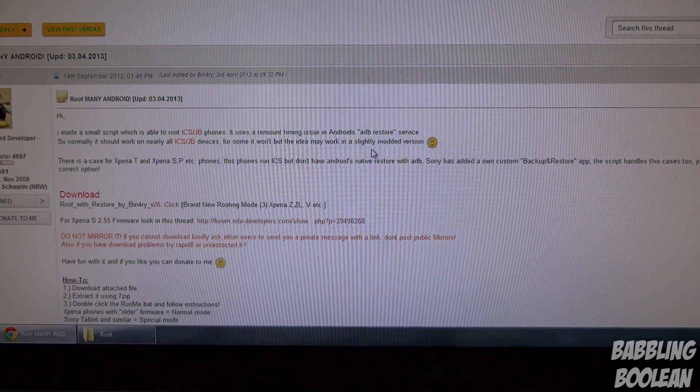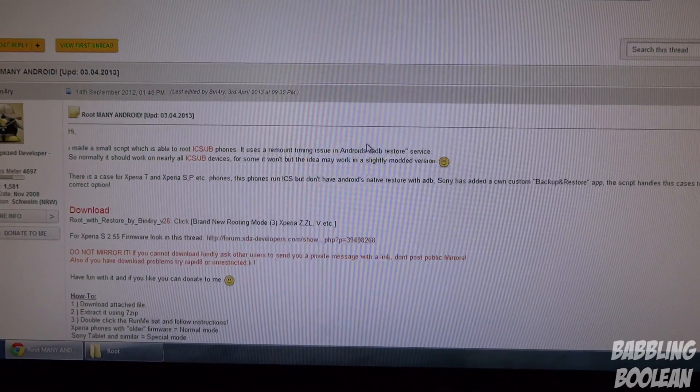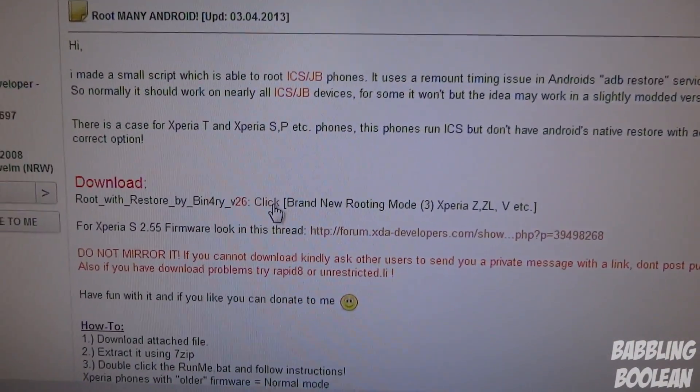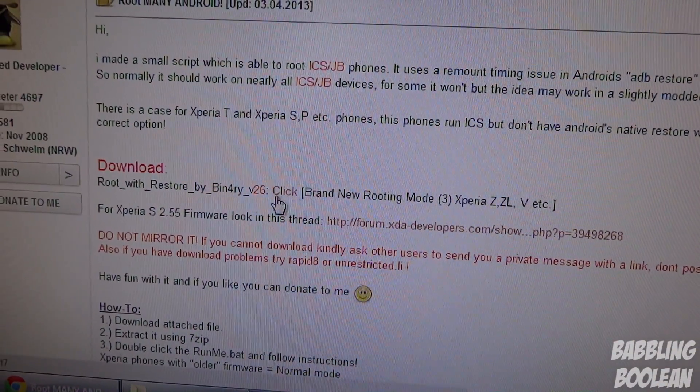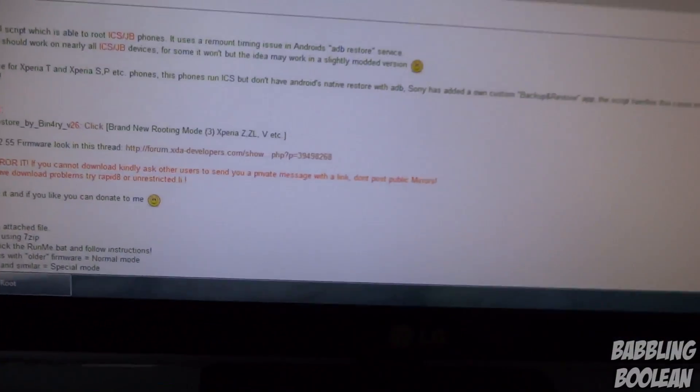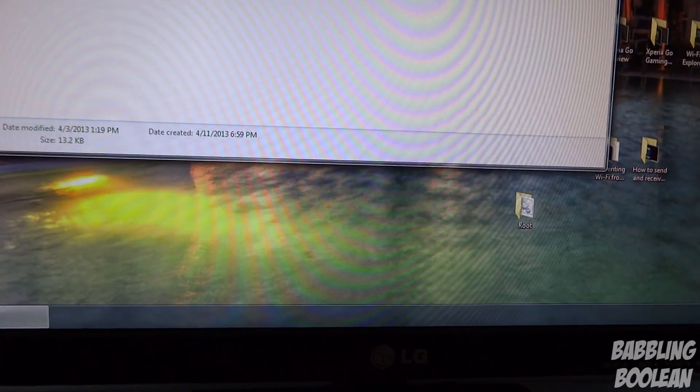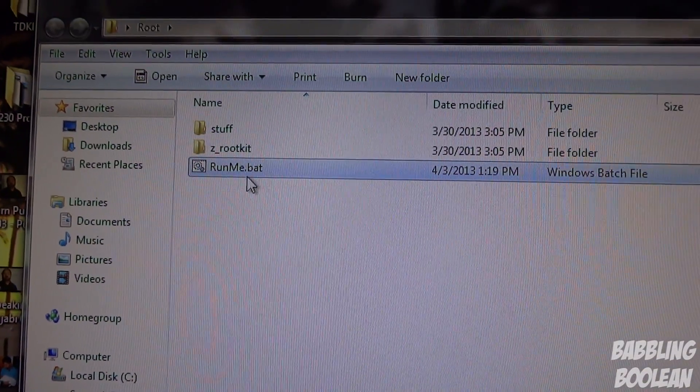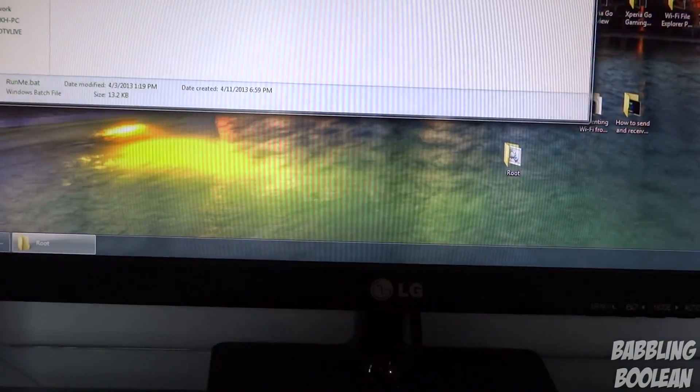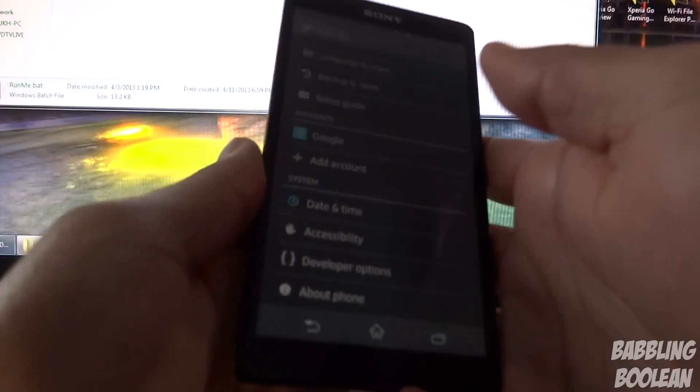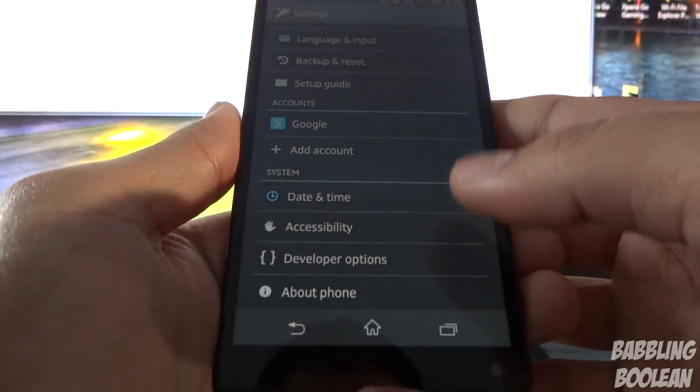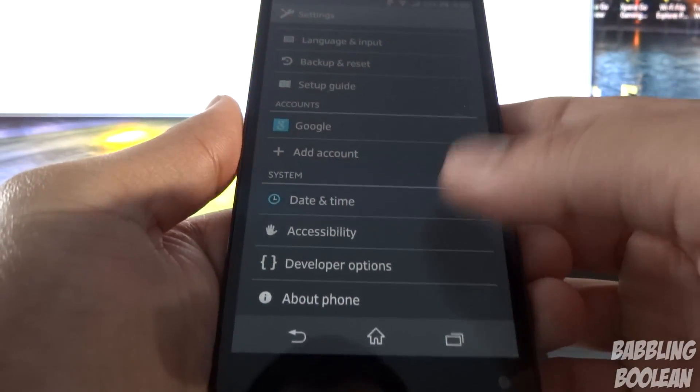So after you downloaded the root toolkit, or assuming you already have it on your computer, you're going to extract it to a folder. The computer is ready, but now you have to get your phone ready. You have to go to your phone system settings.